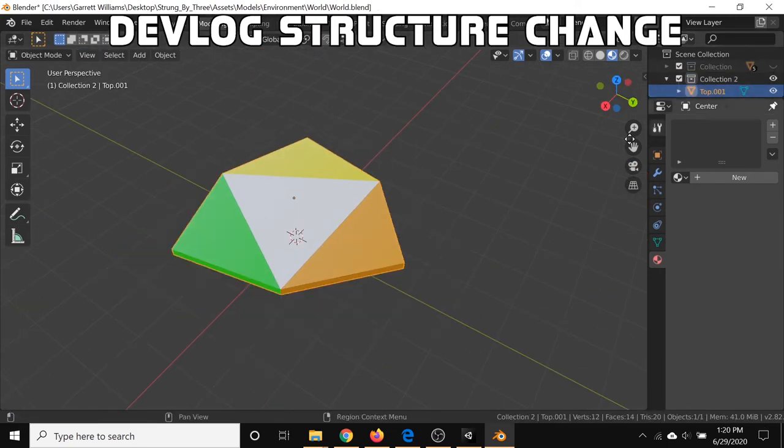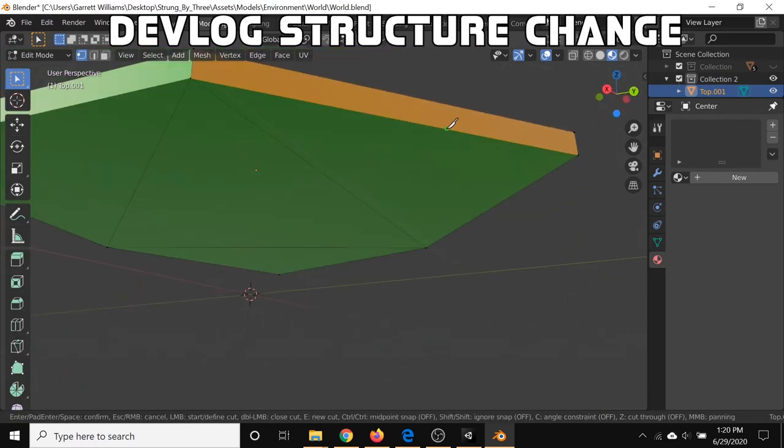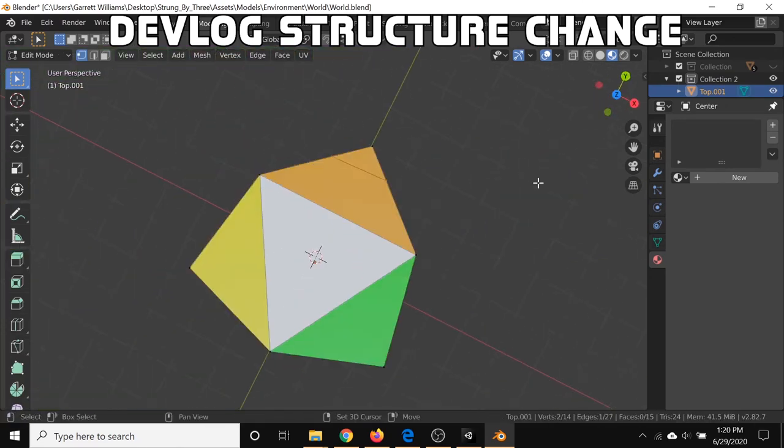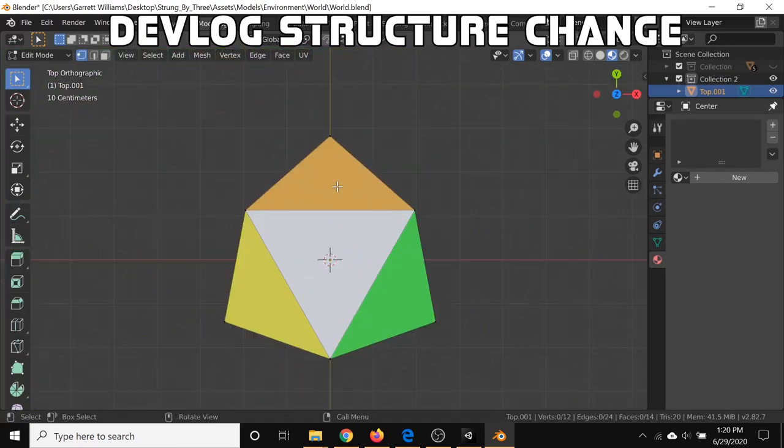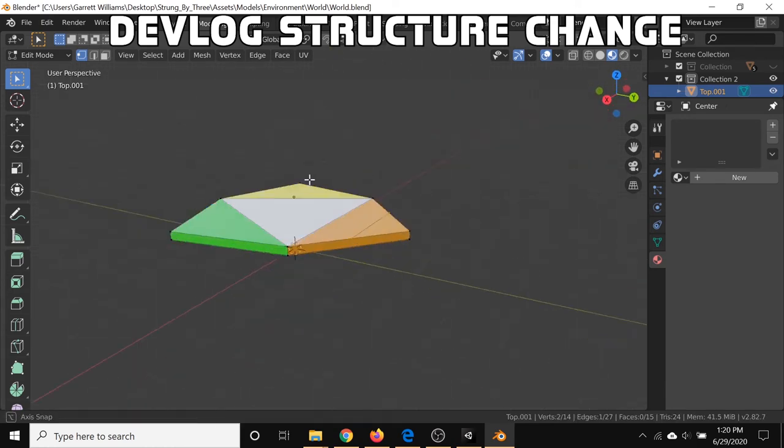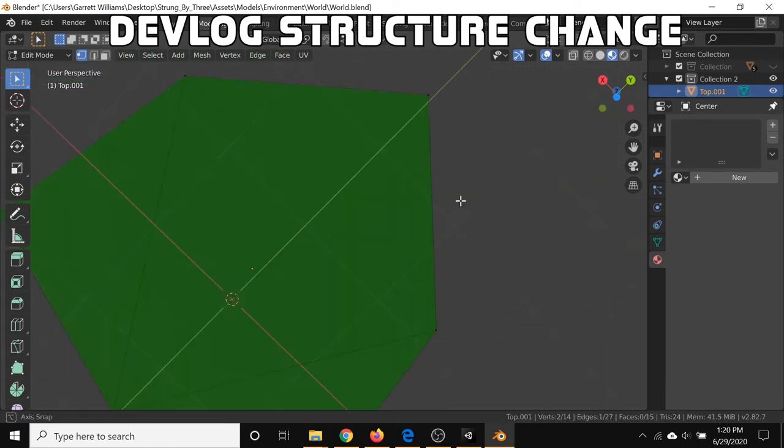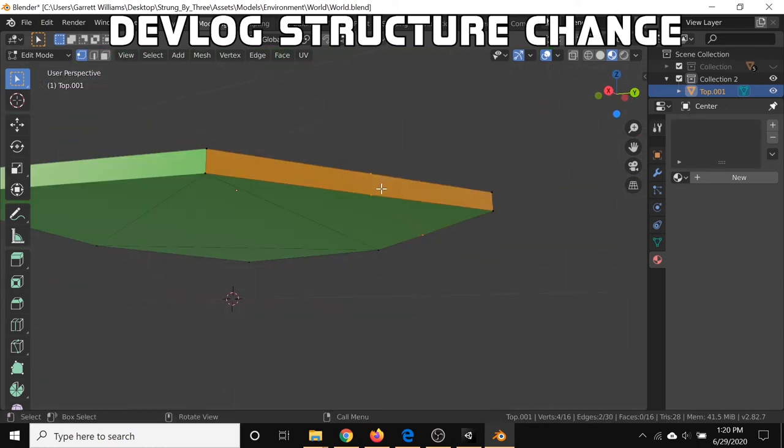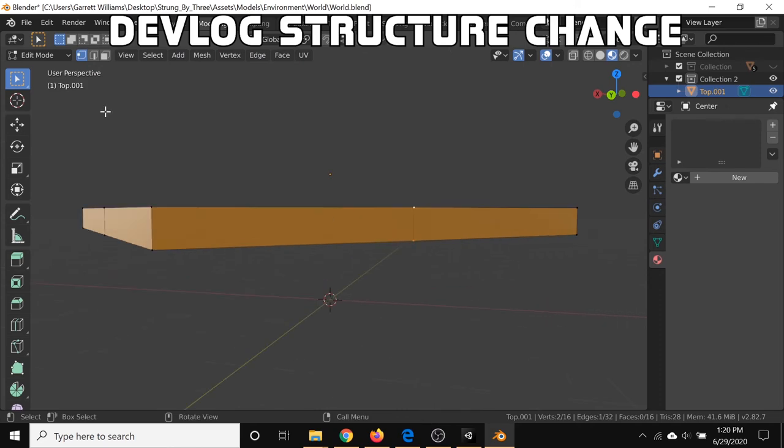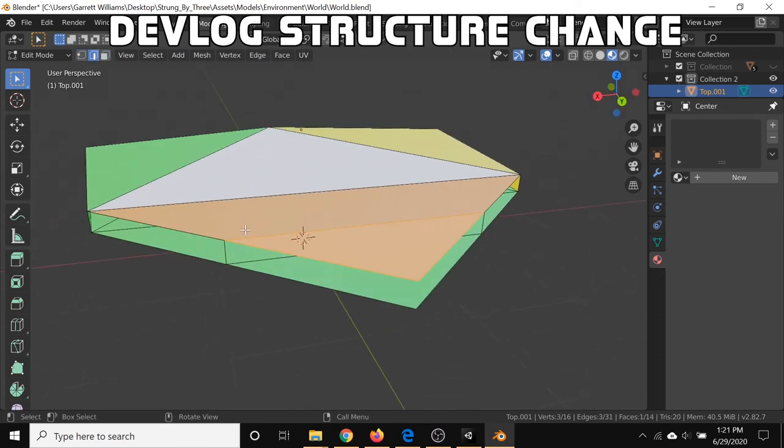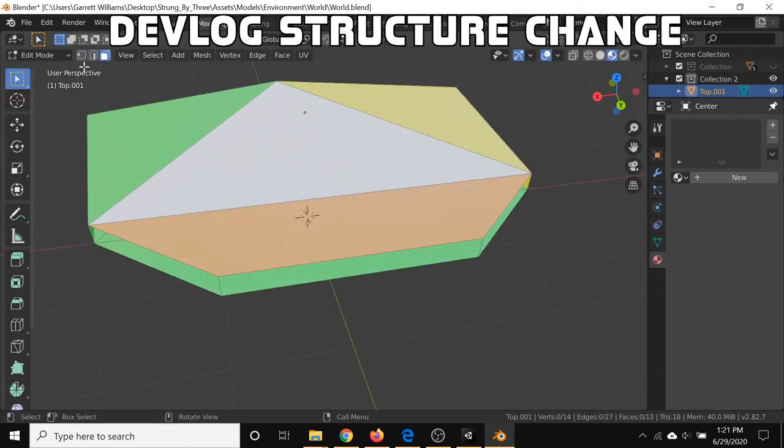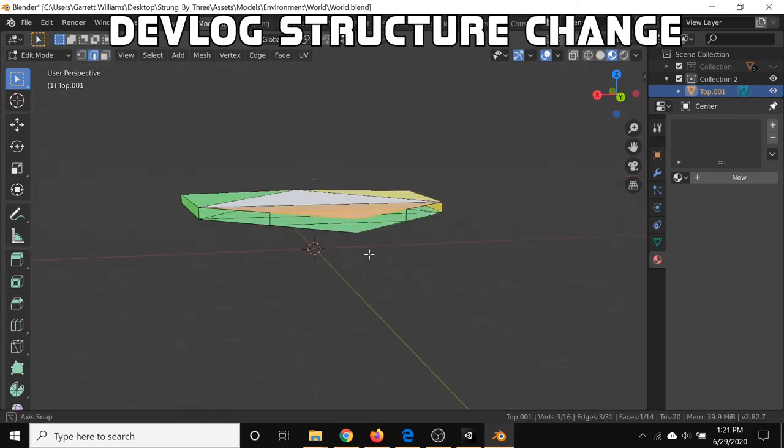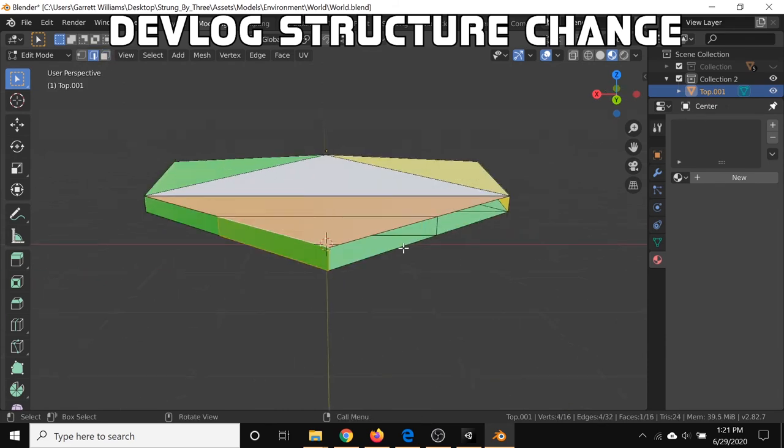And I'm also changing the devlog structure yet again. I feel like I have done this for the past five or so episodes, but I've got this new structure now. I like the idea of dividing it up into what I actually did, what I learned, and what I'm thinking. It feels a little bit more organic that way, and that's the stuff I end up talking about anyway.